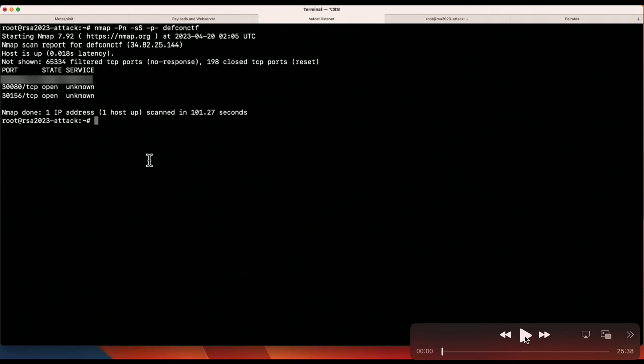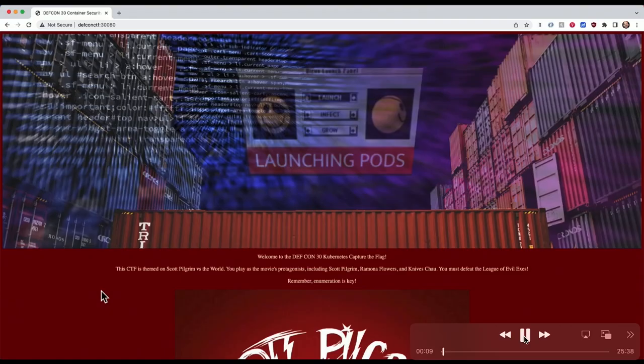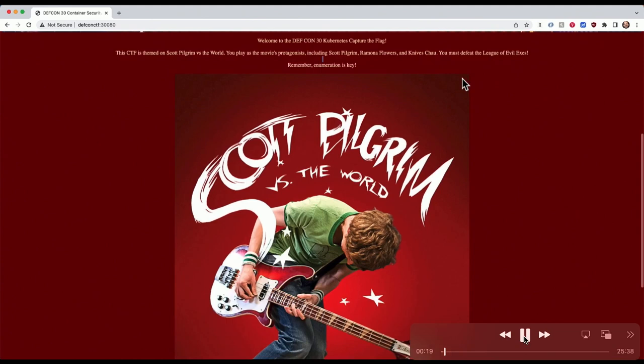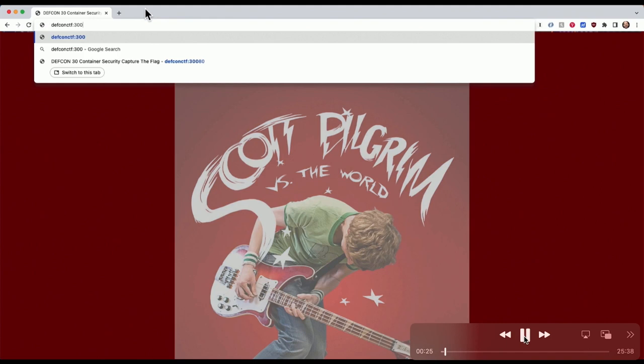Let's switch over to our demo. We started off by giving each team an IP address, and we threw it in our /etc/hosts file as defcon-ctf to make things simpler. Then I ran a simple nmap scan and got back two ports: 30080 and 30156. Navigating to 30080 in a browser, we see a welcome page for the DEF CON 30 Kubernetes Capture the Flag. It says, 'Remember, enumeration is key' — and that's really important for any CTF.